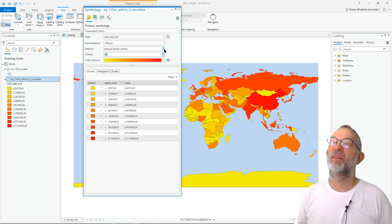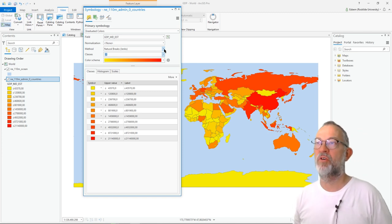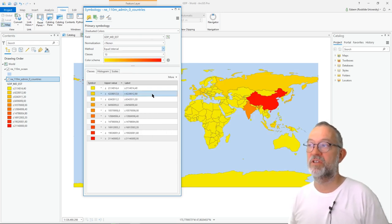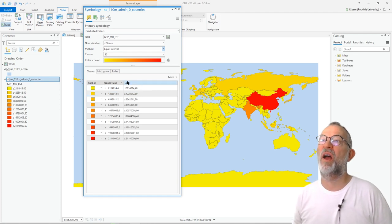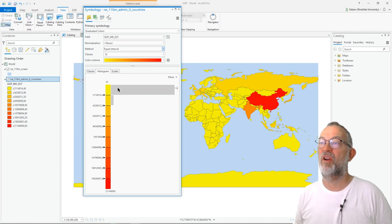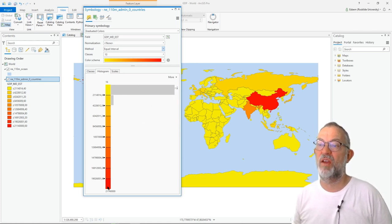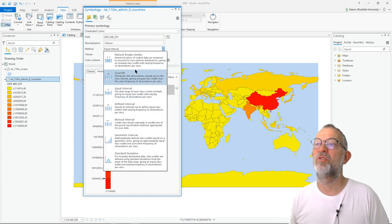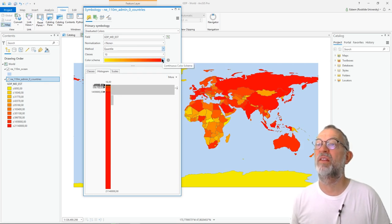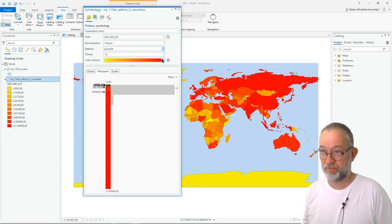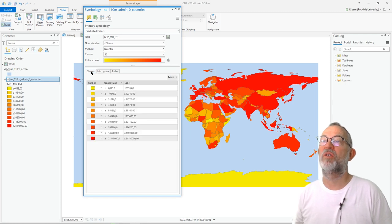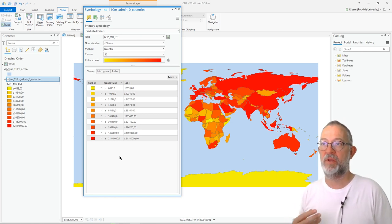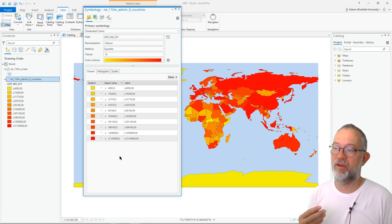ArcGIS uses natural breaks as its default, which is an OK approach. The two more common ones are equal intervals — which normally does not produce a very interesting map, because as we can see in the histogram, we have a lot of countries in the lowest interval and not very many out in the higher intervals, so we're not really using our intervals well. Normally I prefer to use quartiles — or fractiles when there are more than four — where within each interval I have the same number, in this case 10% of the world's countries. That's what I would normally use.